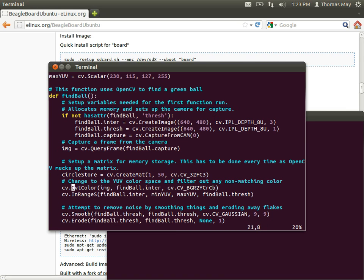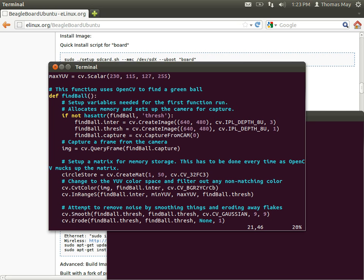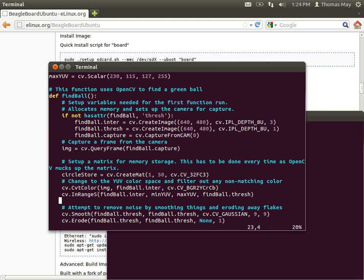The next command we use right here is cv convert color. That changes the image from its current RGB standard color format to a ycrcb color format. The reason we did that is because the ycrcb color space is more closely matched to the color space that we perceive as humans. So if we see two things that are blue, ycrcb would have those two colors much more closely together, whereas RGB would have those colors a longer distance apart from each other. We convert the color of the image and store it in this findball.inner variable.